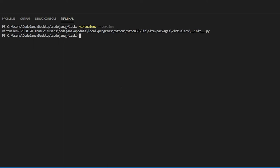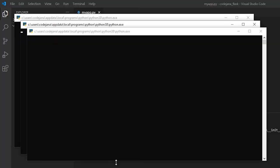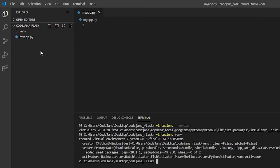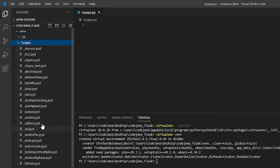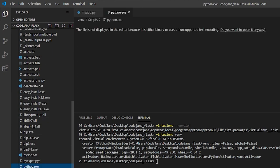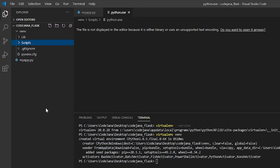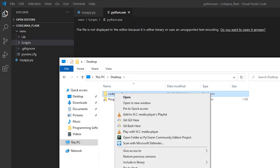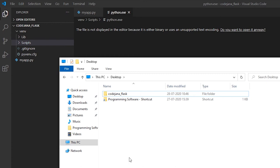Now let's type 'virtualenv venv' again — the name can be anything. It's going to copy all the required libraries into the venv folder. We now have a venv folder in codejana_flask. Click on it and you'll see the Scripts folder. Inside Scripts there is python.exe — this is an environment separate from our global Python setup. If you need to transfer this code to another machine, just copy the entire codejana_flask folder and all dependencies transfer with it.